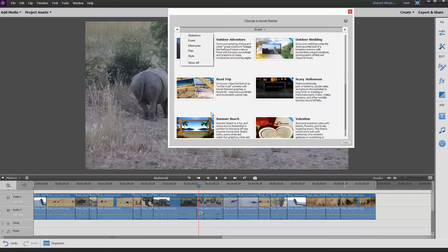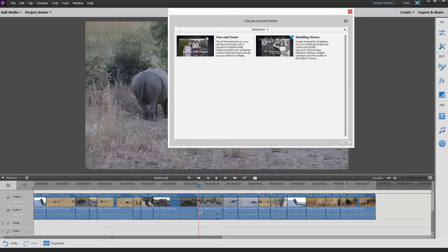If you see a little blue ribbon on the top right of each thumbnail, that means they're actually not part of the program — you have to download them as an additional asset. It doesn't cost you any money, but it may take a little bit of time because the one that I just tried was 140 megabytes, so it took a little bit of time to download.